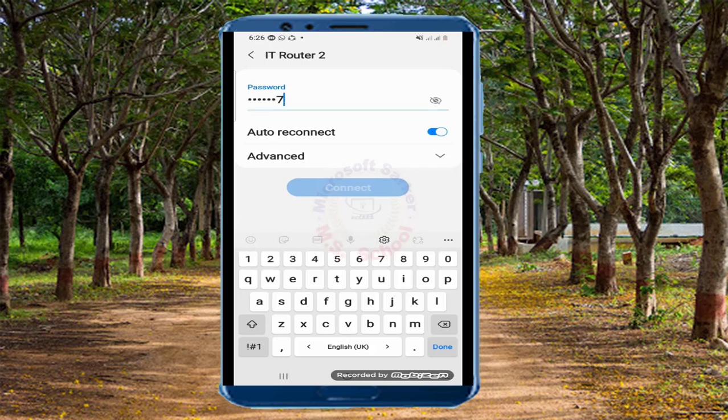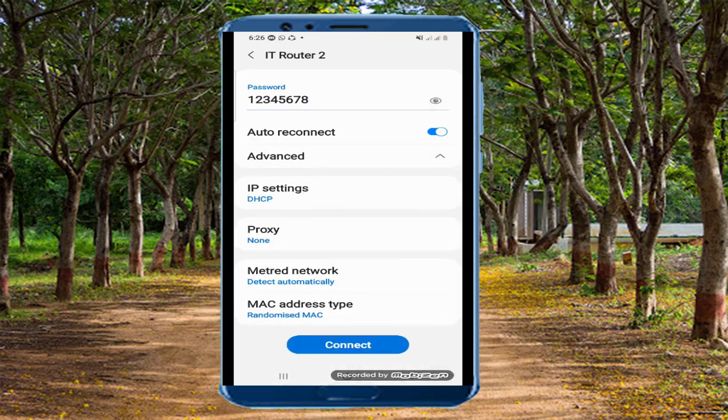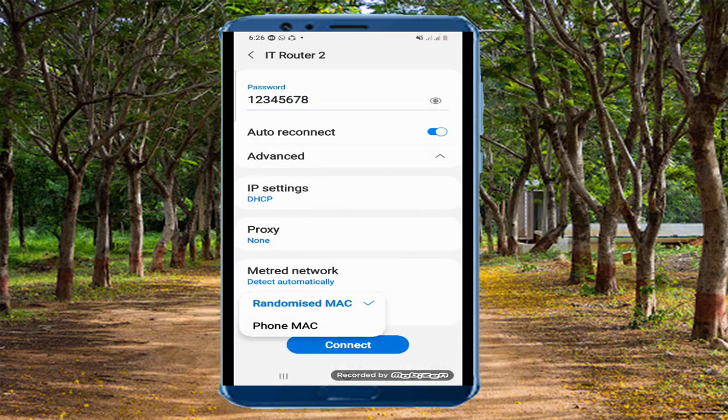After completing the password, then go to advanced. Select the phone MAC in the MAC address type menu.